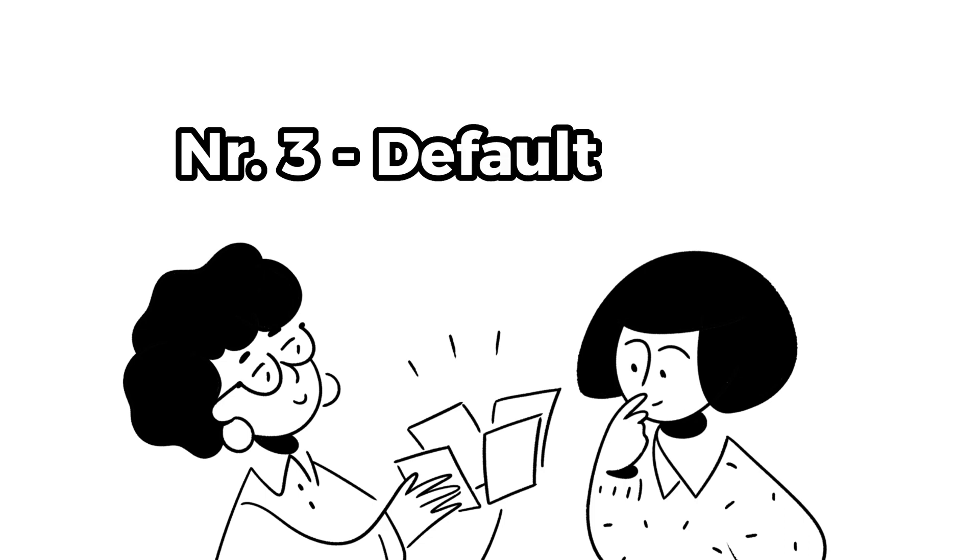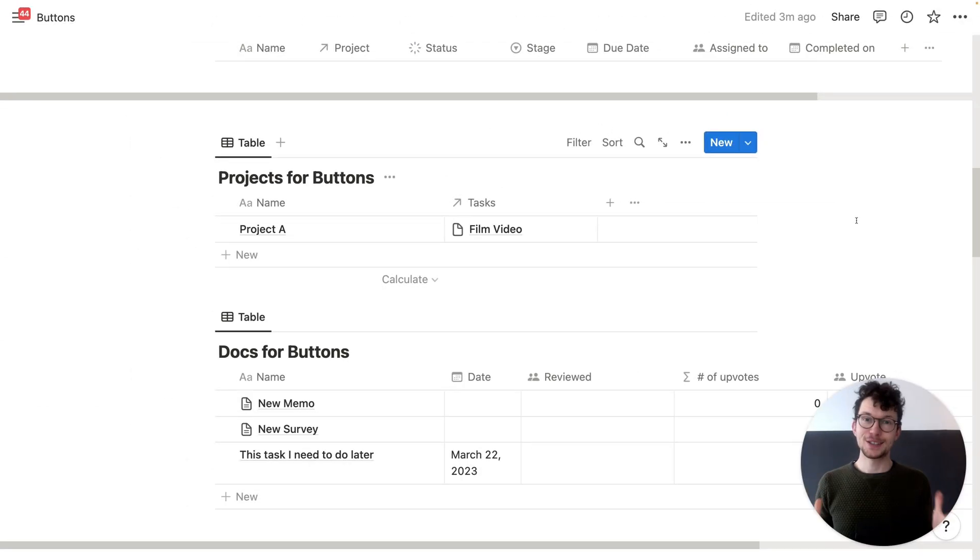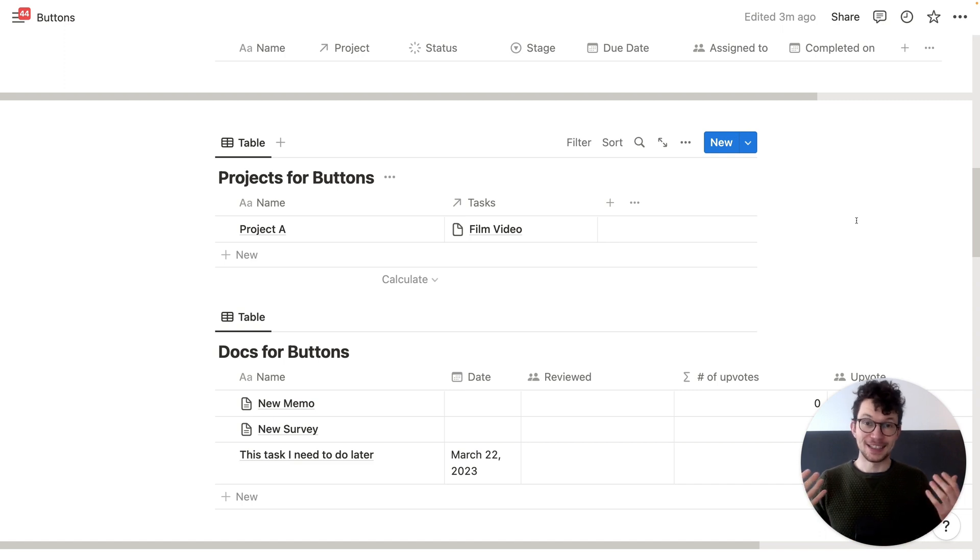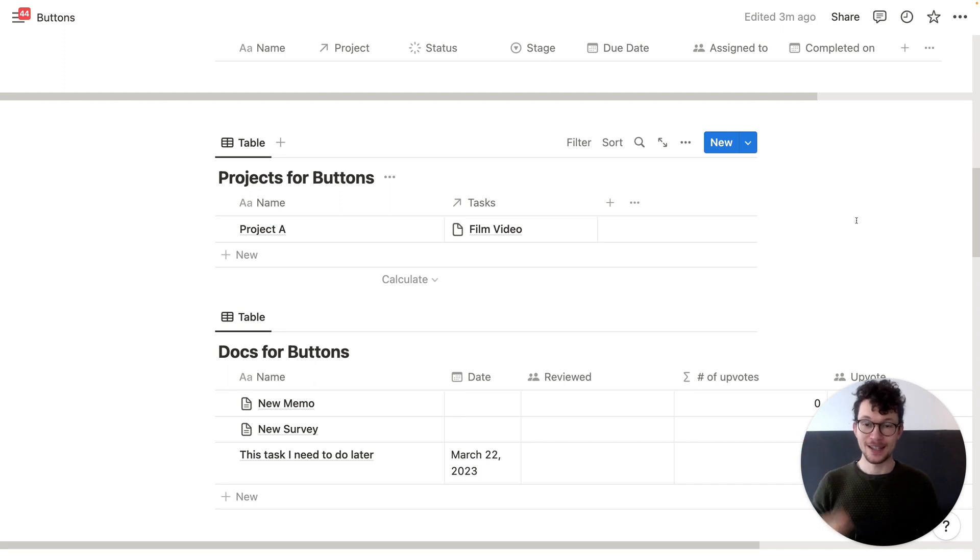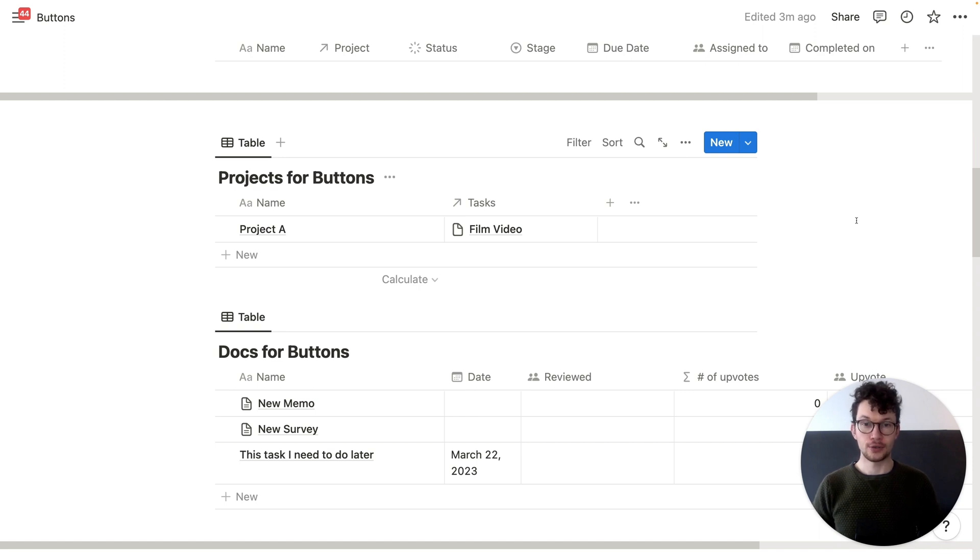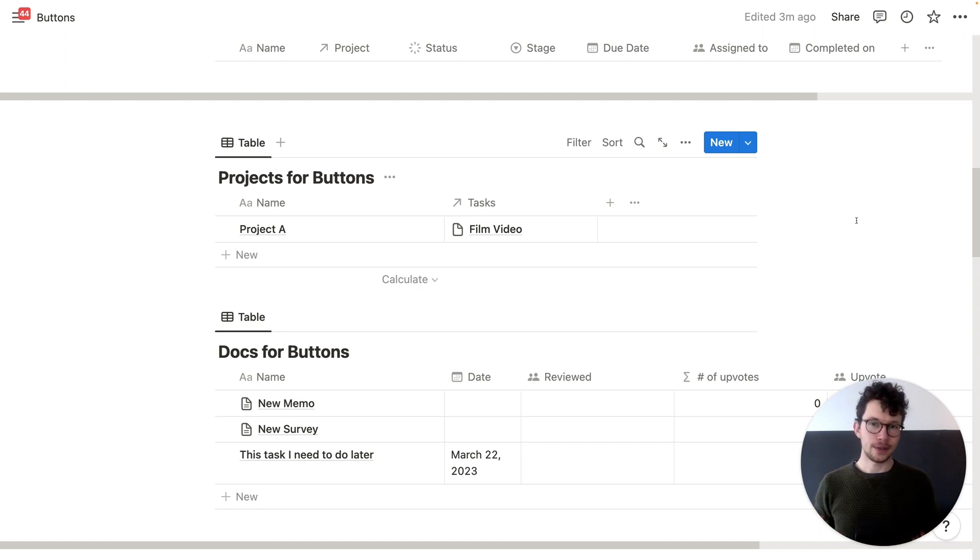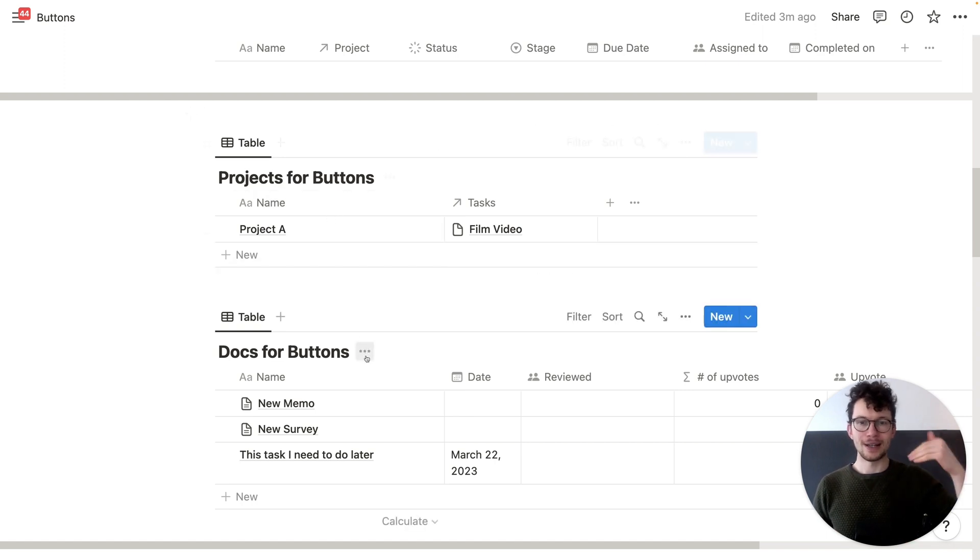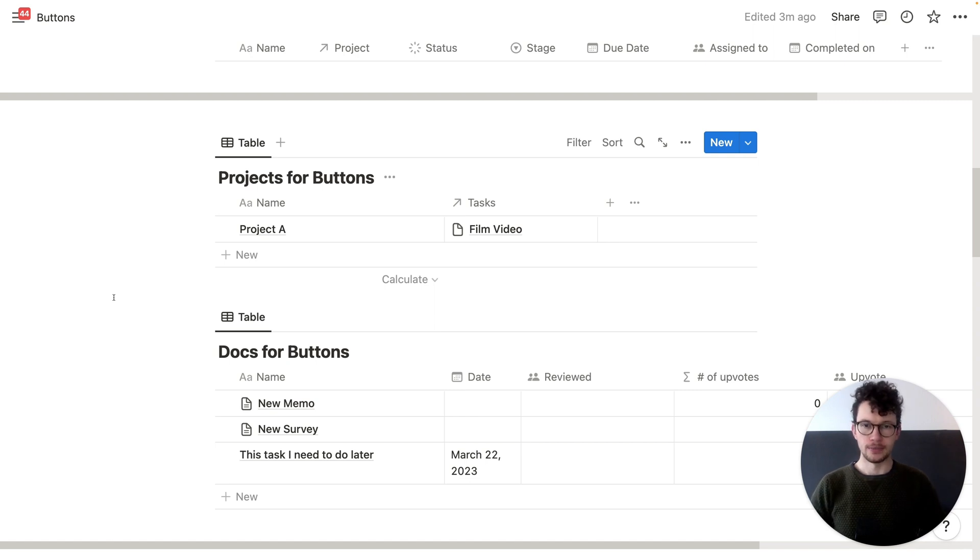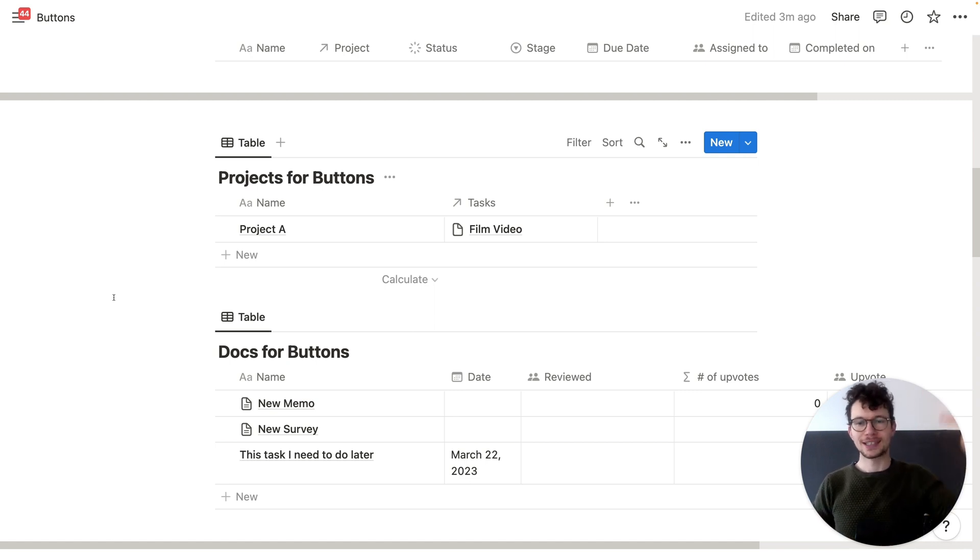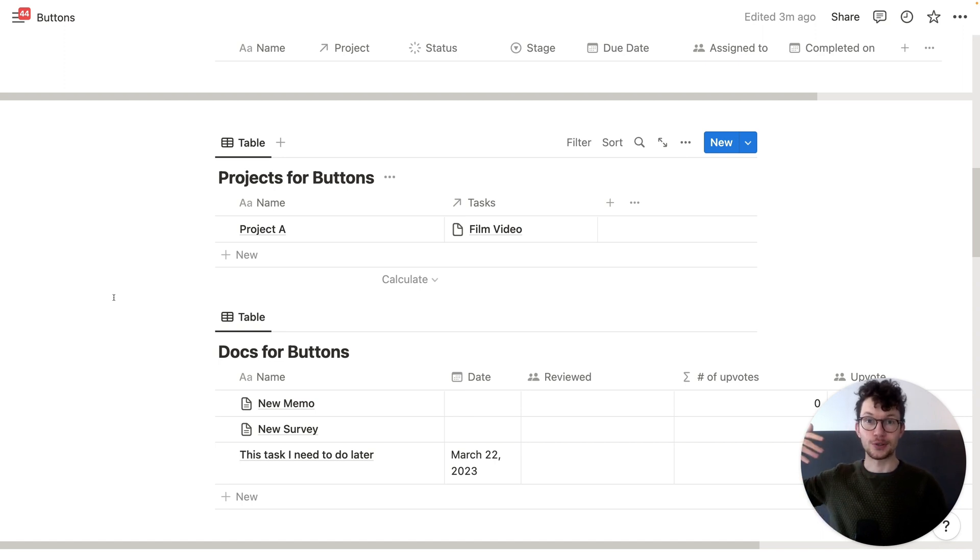Third, use Notion buttons for default tasks in projects. Now this is probably one of the most exciting use cases and it solves a huge, huge problem with Notion. I actually have a different workaround for the same problem up here. Basically, when you use templates in your databases, the problem is that you can't tell Notion to create also entries in other places. And that is very relevant, for example, if you have projects and projects have always like a similar set of tasks, right?